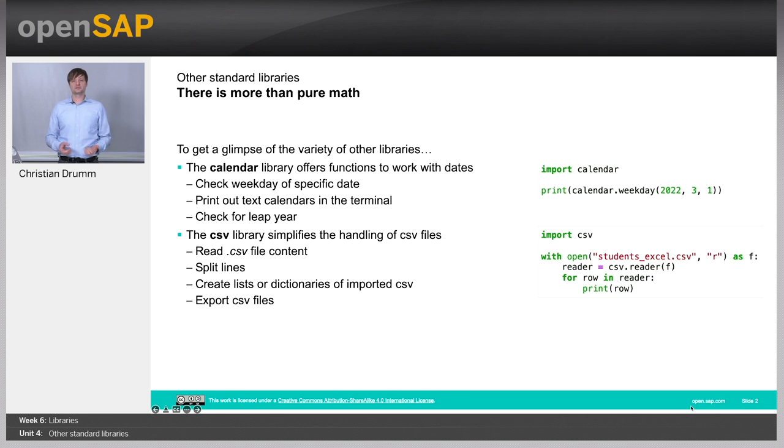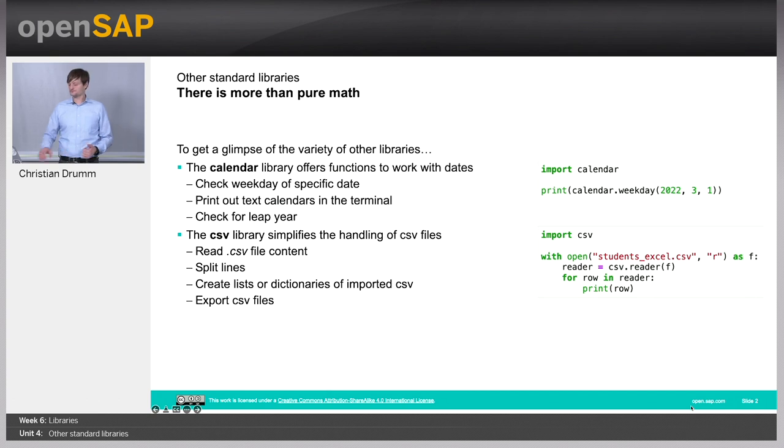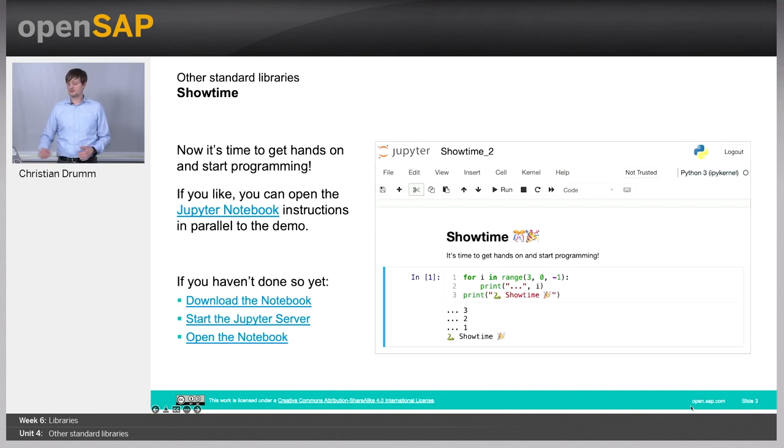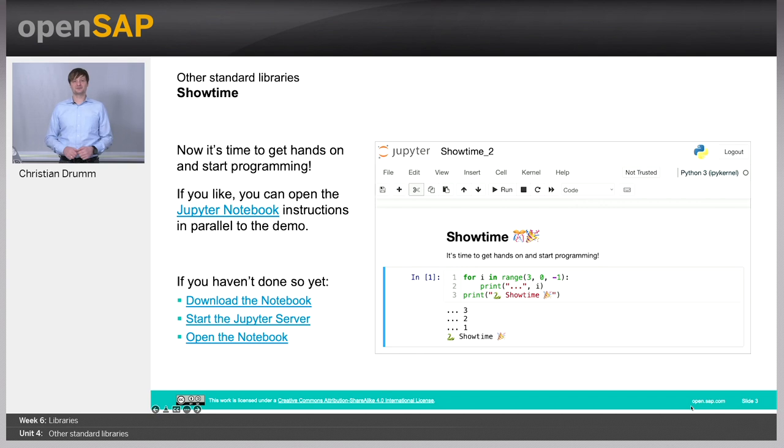We will, in particular, look into two libraries, namely the calendar library and the CSV library. Without much introduction, let's jump into our Jupyter Notebook.